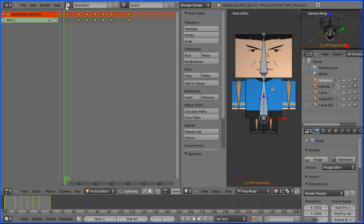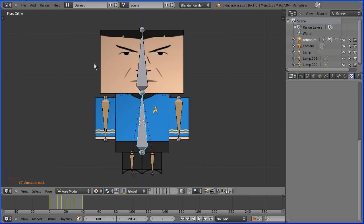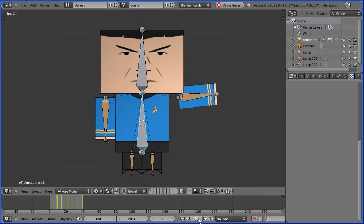If I change the layout from animation to default we see the keyframes that make up the wave action. If I press play we get the wave.